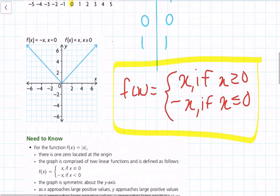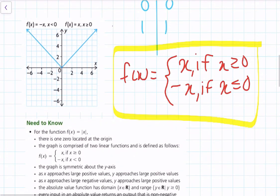We also have the graph. This graph might look familiar because it looks like two linear functions crossed — and you're absolutely right. One part of the definition of the function is that the graph is comprised of two linear functions, defined as follows.